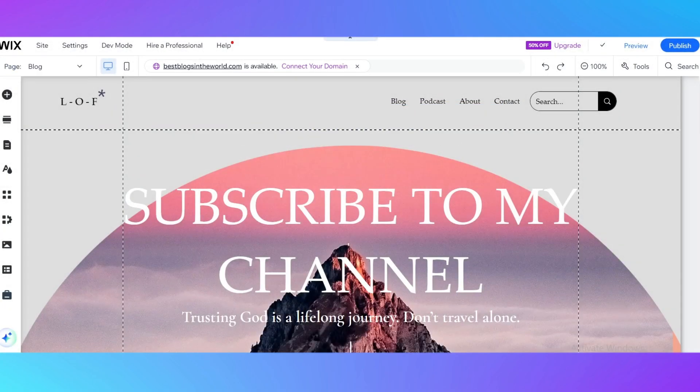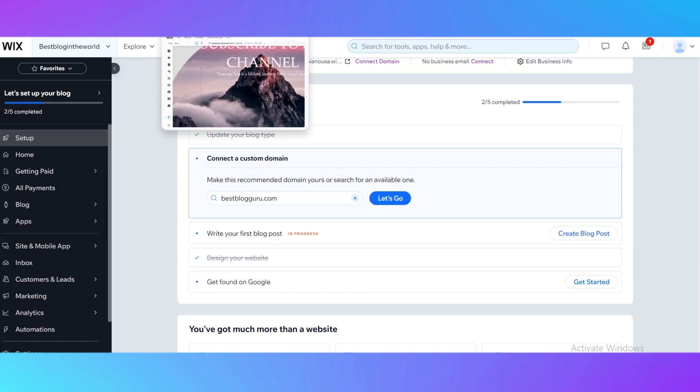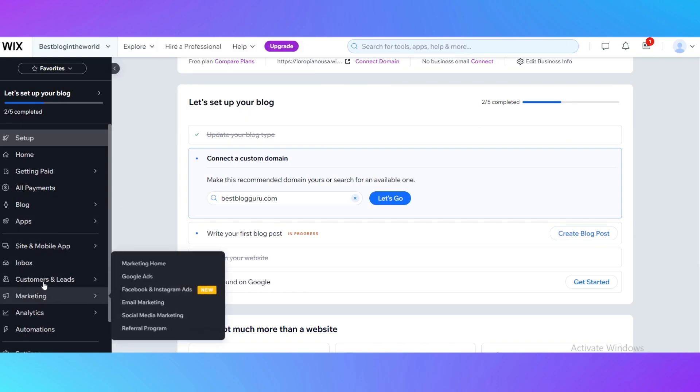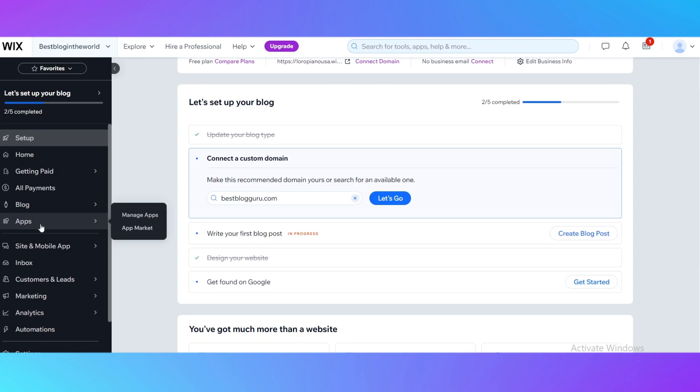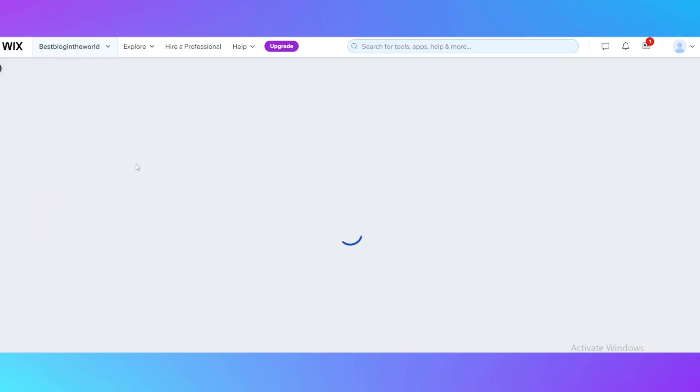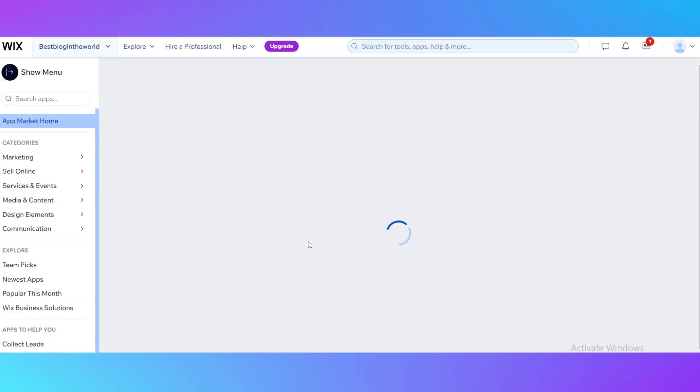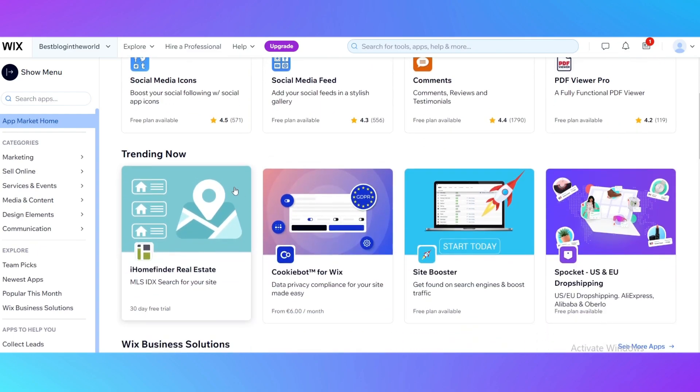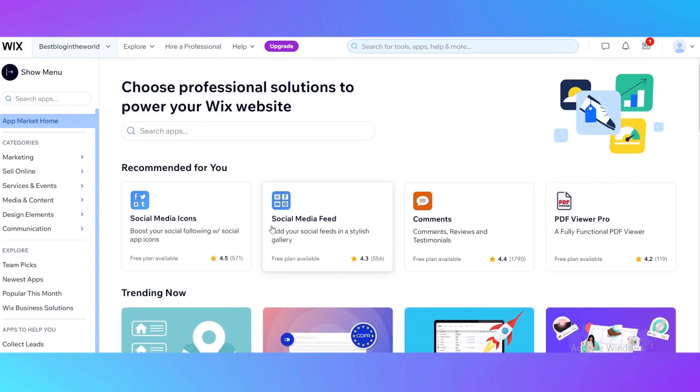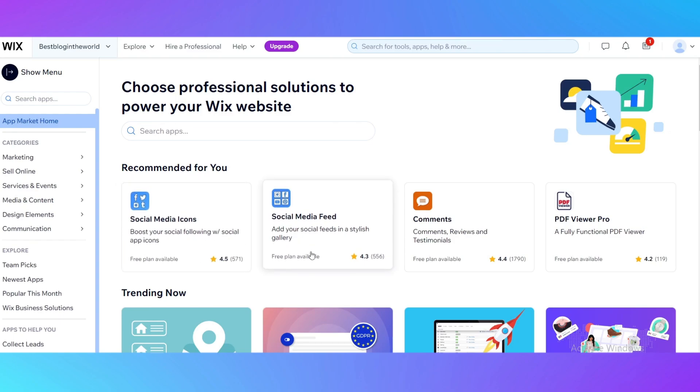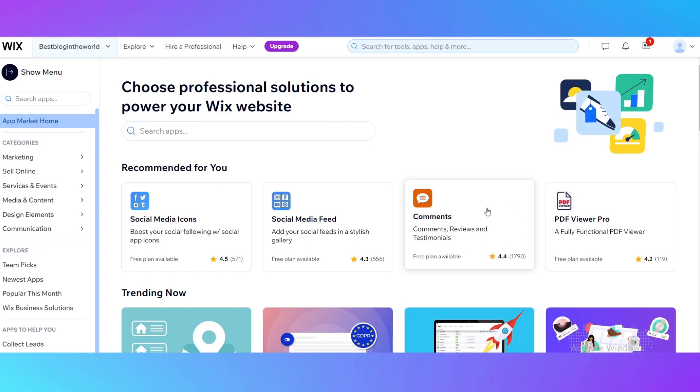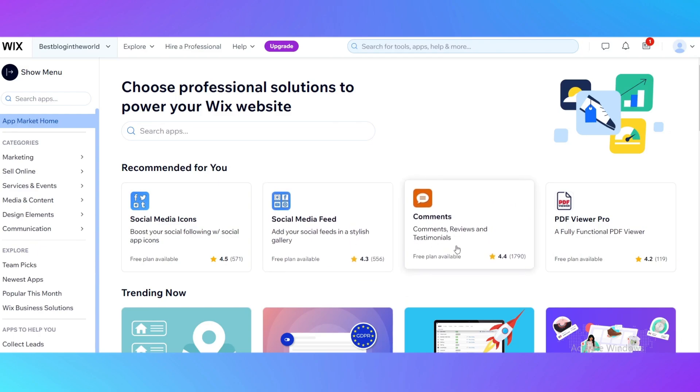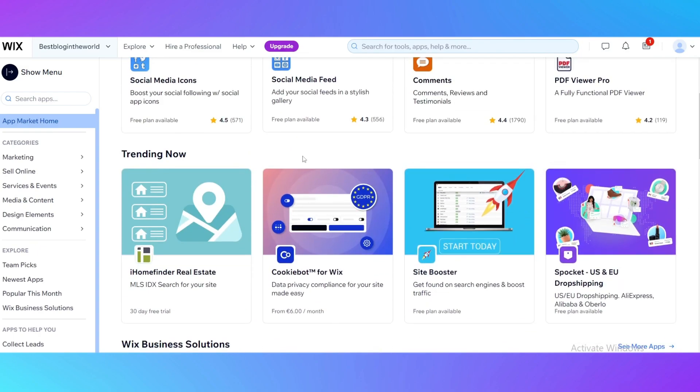The next tip and trick to upgrade your website is in the dashboard. All you need to do is go to the dashboard, then apps and the app market. The app market is a pretty cool thing to explore. The apps are going to enhance your website. You can see here there are a lot of apps, for example, the app for social media icons to boost your social following, social media feed to add your feed directly into your website, an app for comments so people can comment, review and add their testimonials, and a PDF viewer. There are a lot of cool apps.